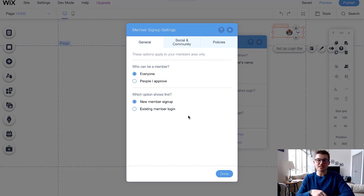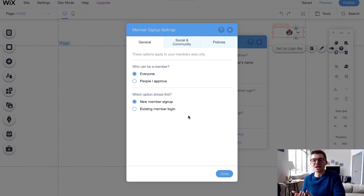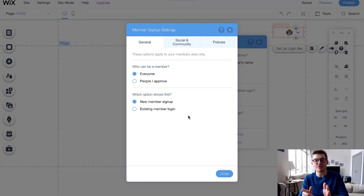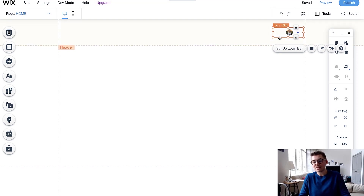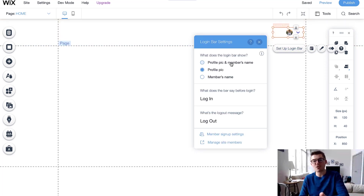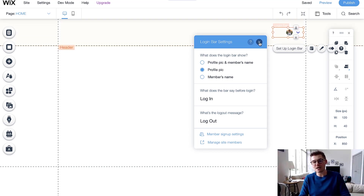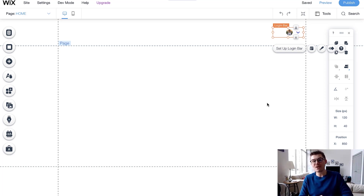If you choose New Member Signup, this will prompt someone to register first rather than showing the login portion first. That can be a good or bad thing depending on your preference, because even if someone is already a member it will always prompt registration first — though they can still click Login from that same screen. You can also customize the login bar: choose what shows up such as profile picture and member name, and adjust the styling.